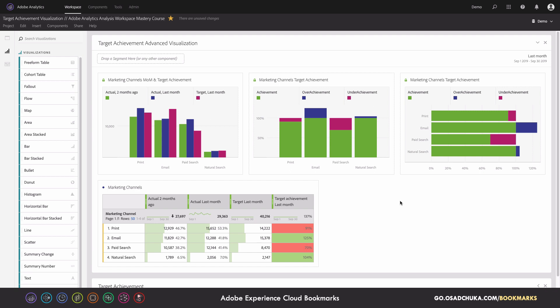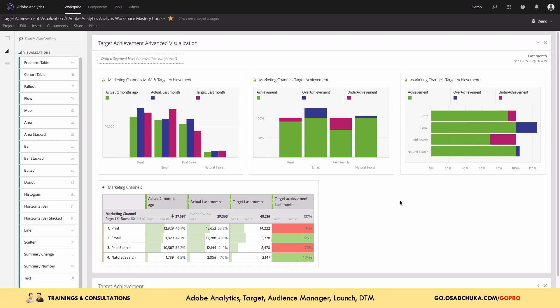If you want to learn how to build such visualizations, you're very welcome to enroll in my Adobe Analytics Analysis Workspace Mastery Course. If you have questions, please leave them in the comments under this video. Thank you for watching.